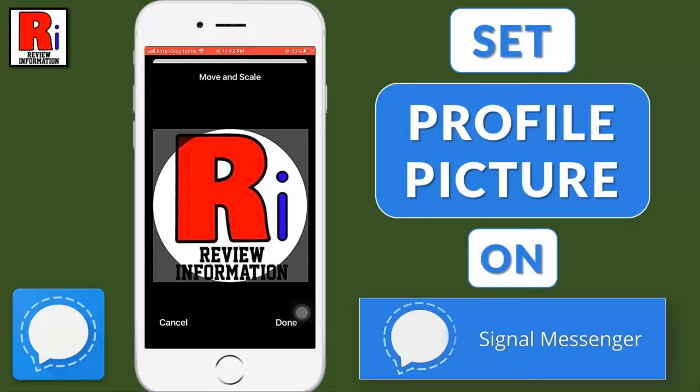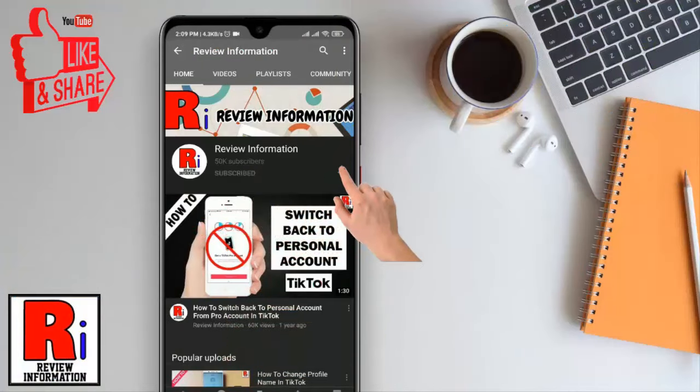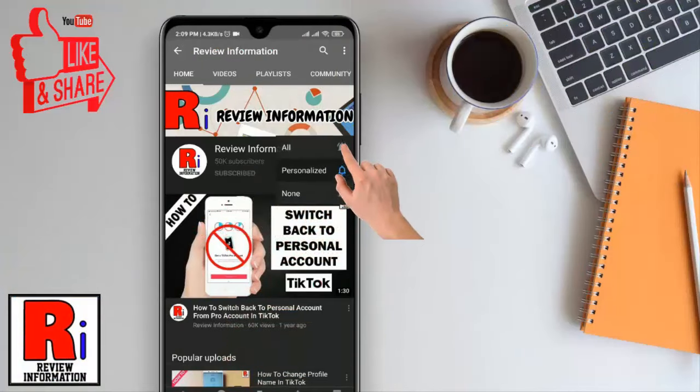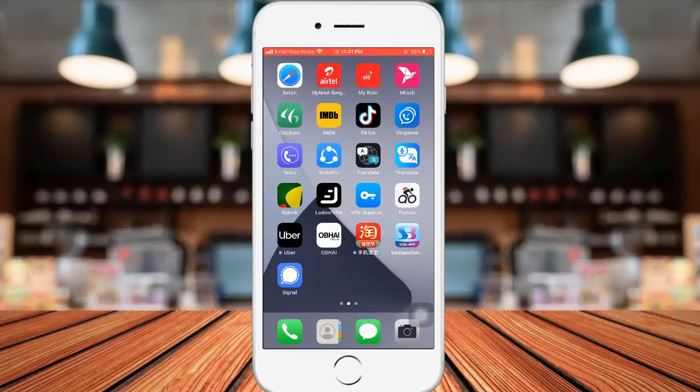Hello viewers and welcome. In this video I will show you how to set your profile picture on Signal private messenger. Subscribe to my channel and hit the bell icon to get notified of any updates.